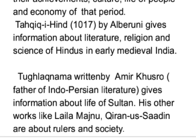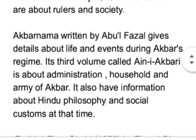Akbar Namah Abu Al-Fazal dwara likha gaya tha. Ismein usne Akbar ki life tatha us samayi ke prominent events ka zikr kiya hai. Iska tisra volume Ain-e-Akbari ke naam se jana jata hai, jismein Akbar ki administration, household, aur army ke bare mein likha gaya hai. Isse humay Hindu philosophy aur us samayi ke social customs ke bare mein bhi jankari milti hai.